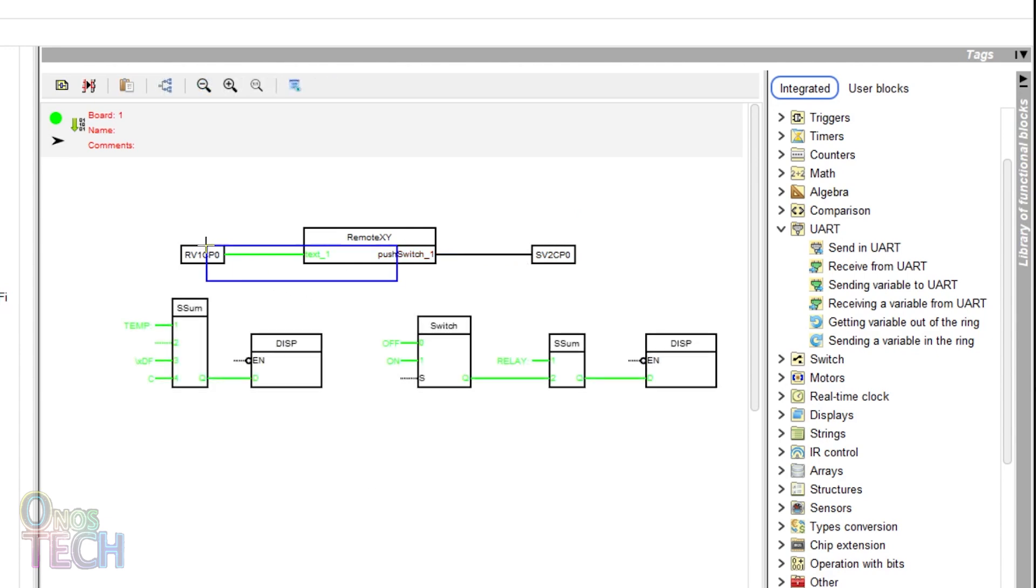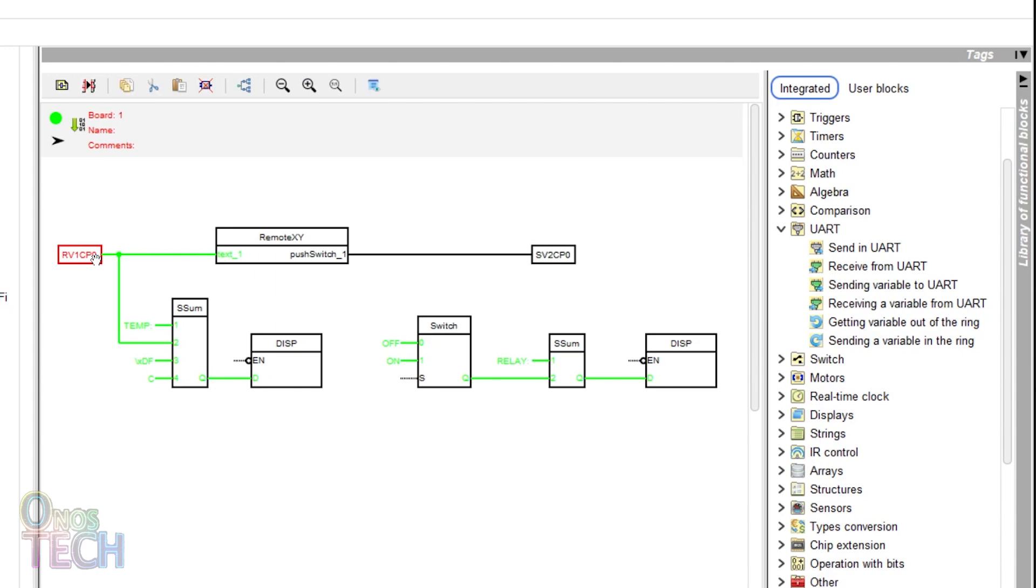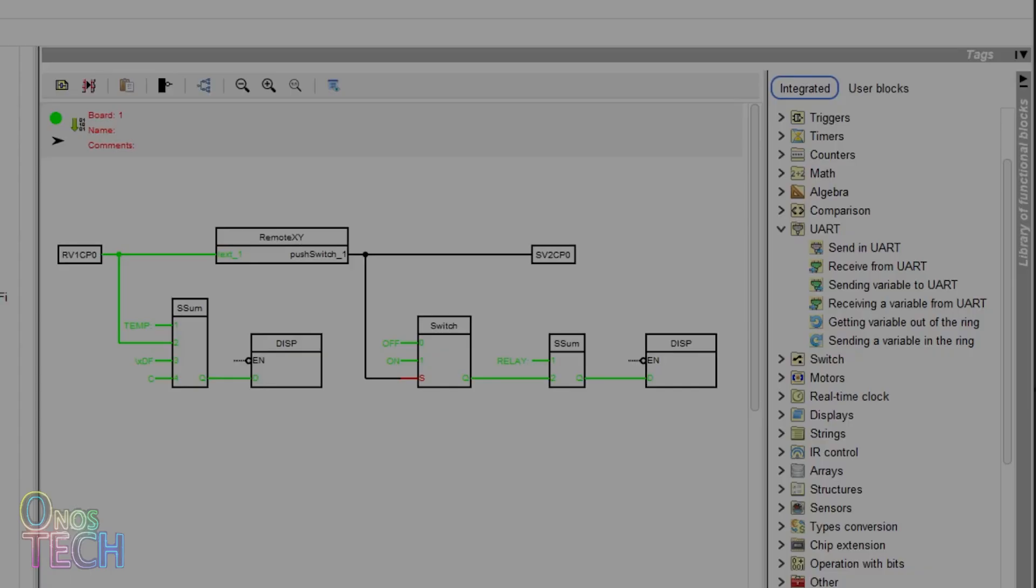An LCD display block is connected to display the temperature value in row 1. And the relay signal from the RemoteXY output is displayed on row 2. Upload the code to the ESP8266.